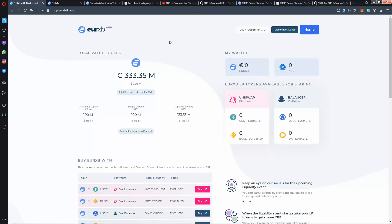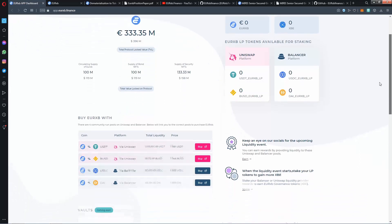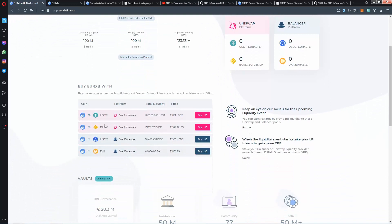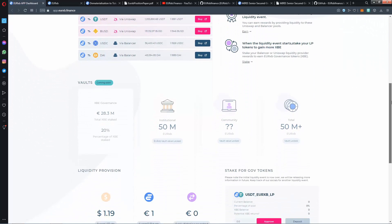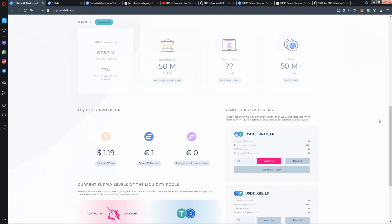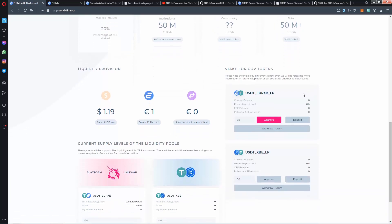So as you see here guys, total value located in millions of euros. There is USDT, BUSD, USDC. As you see here, buy AirXP with - you can buy with these coins. There is vaults coming soon because the provision. As you see here, stake for gold tokens.